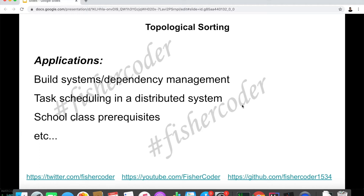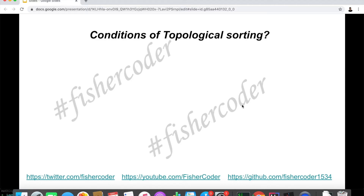Of course there are many other places where this algorithm is being heavily used. That just means the algorithm we're going to talk about today is very useful. Are there any conditions we need to be aware of for topological sorting? Of course there are.